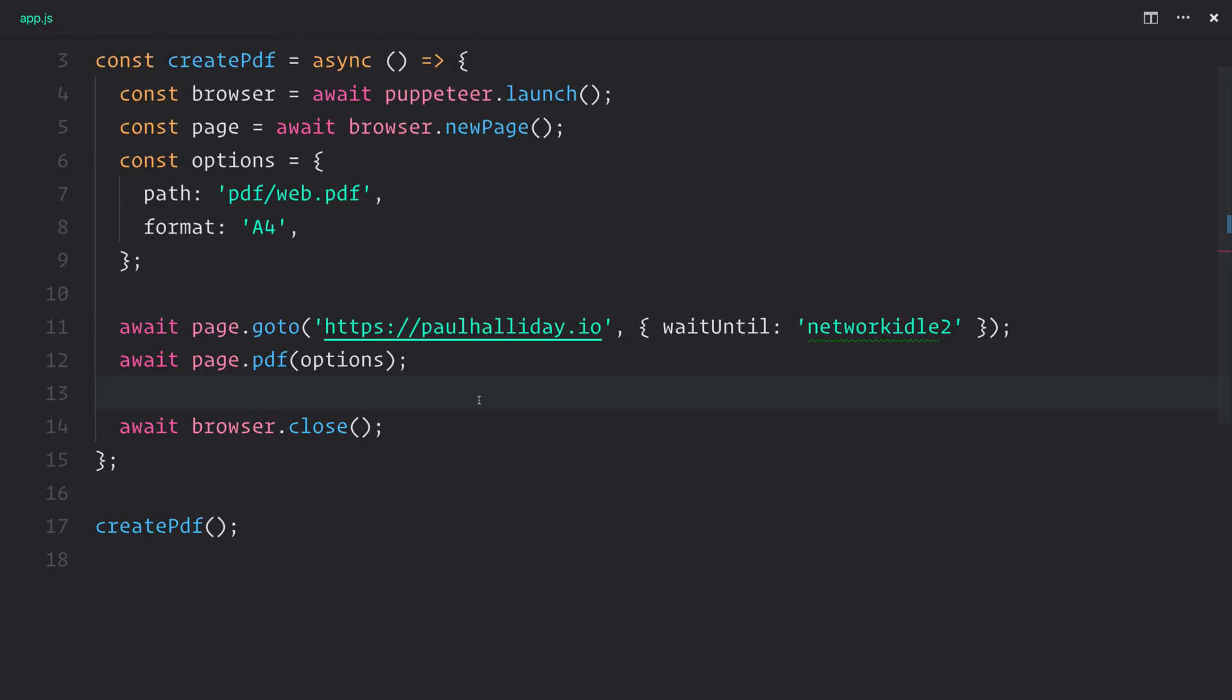So that's how we create a PDF inside of Puppeteer. Don't forget to hit that subscribe button to stay updated with more content. Let me know what you think inside of the comment section below. And until next time, I'll see you soon.